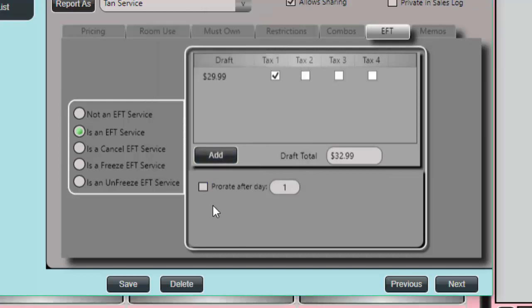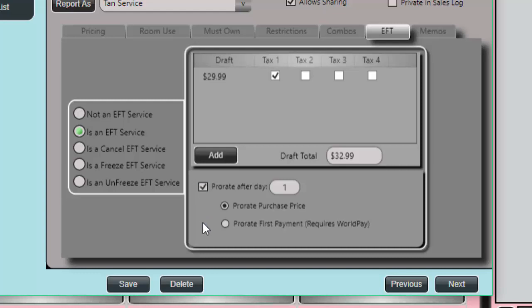I'm going to apply it. I can also prorate the purchase price if the customer purchases on any day of the month, or I can prorate the first payment. For all practical purposes, we have now created an EFT service.